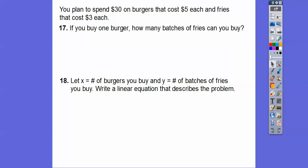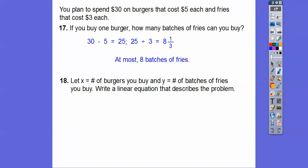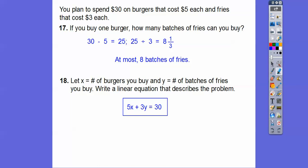You plan to spend $30 on burgers that cost $5 each and fries that cost $3 each. If we buy one burger, one burger is $5, so 30 minus 5 is 25. How many times does 3 go into 25? It goes 8 times with 1 left over, so we can buy at most 8 batches of fries. Let x be the number of burgers and y be the number of batches of fries. The linear equation is 5x plus 3y equals 30.